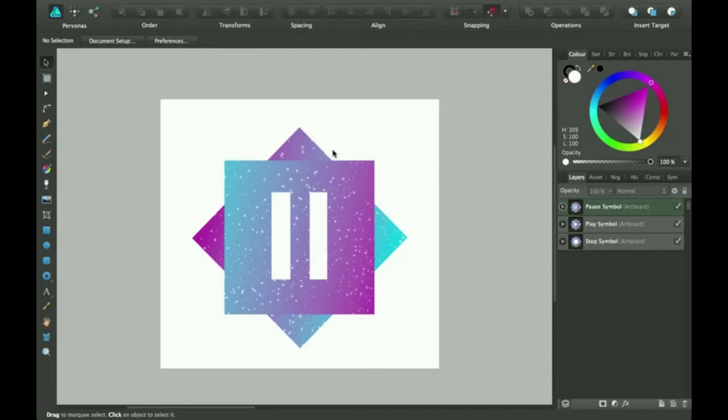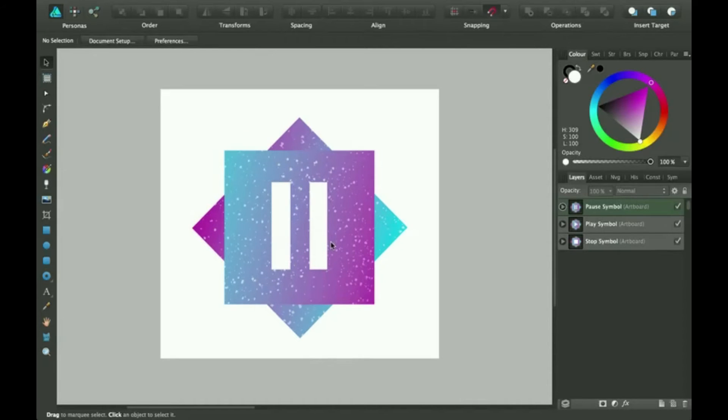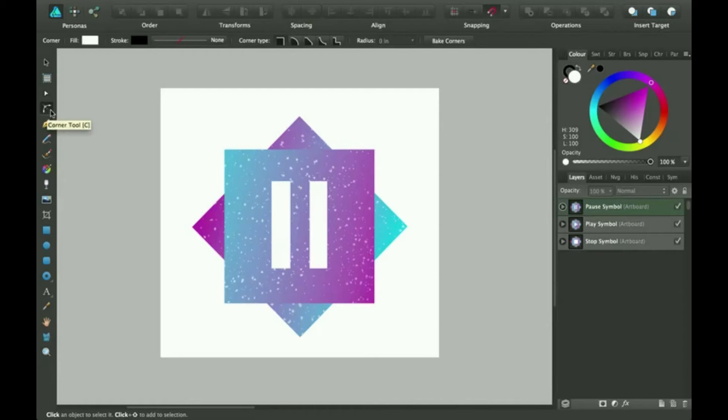Okay, so what we have here is a few shapes and a pause sign. I'm going to be showing you how to use the corner tool, so click on the corner tool. This is a new feature on Affinity Designer, the new version of Affinity Designer.